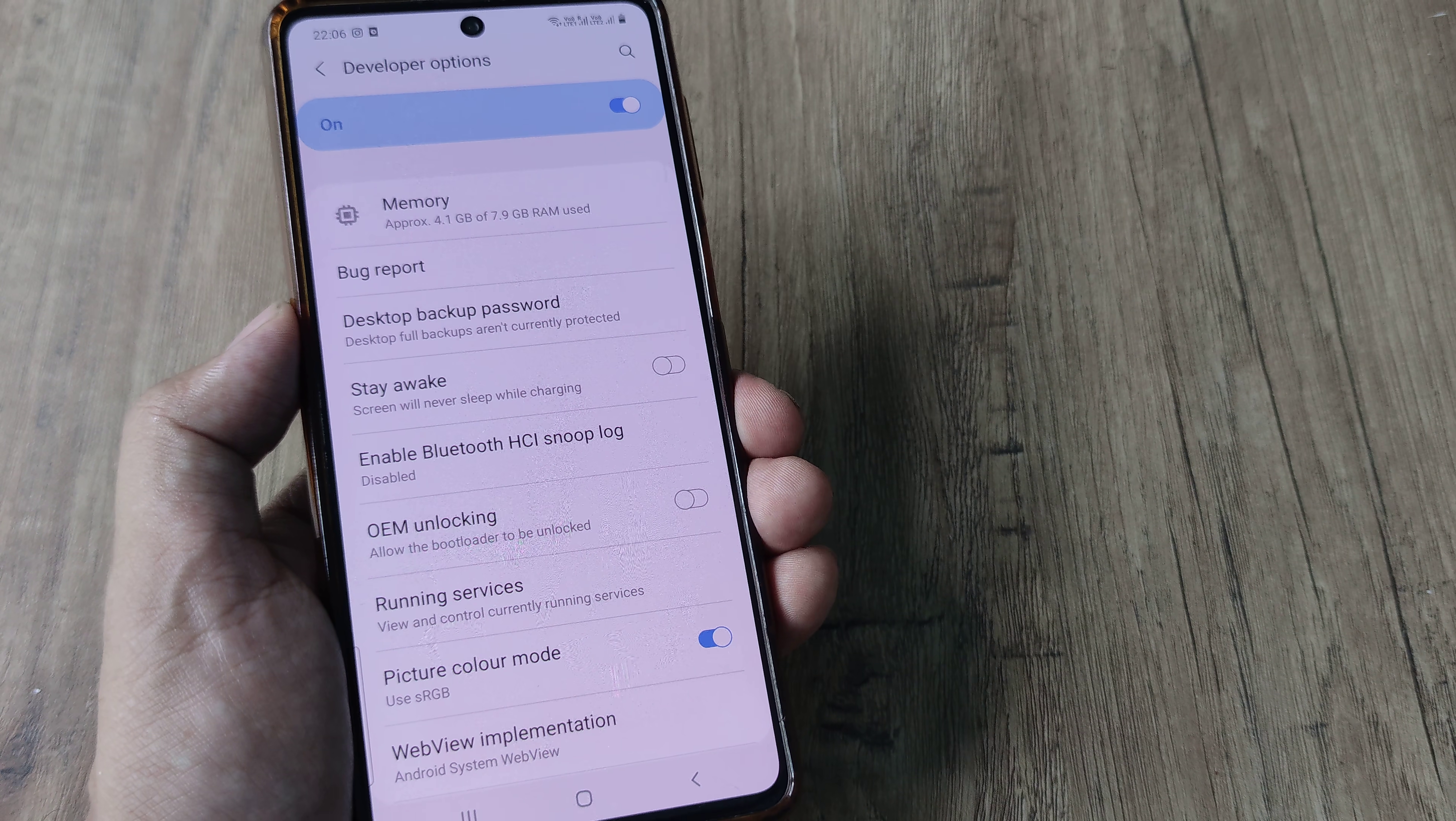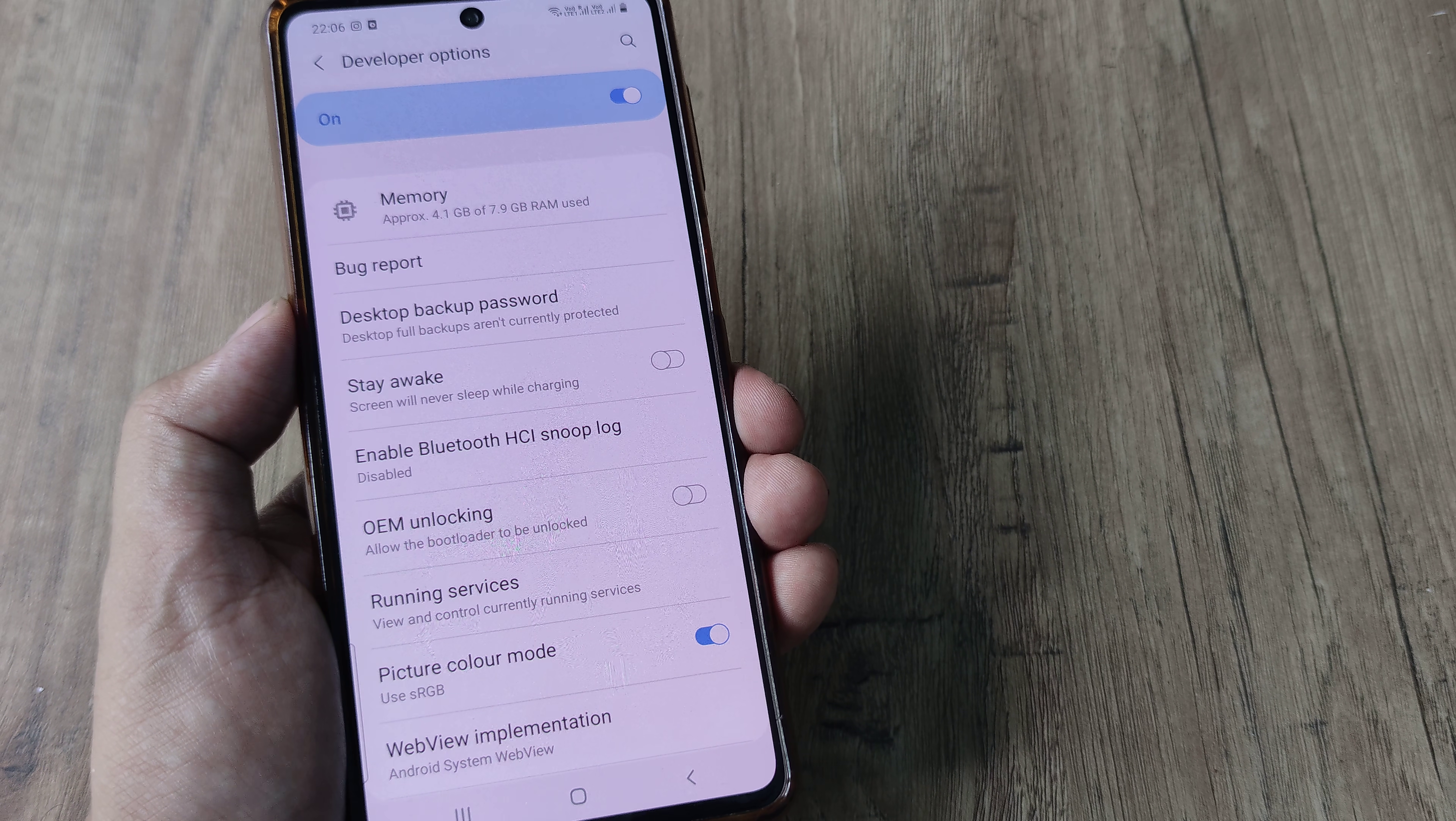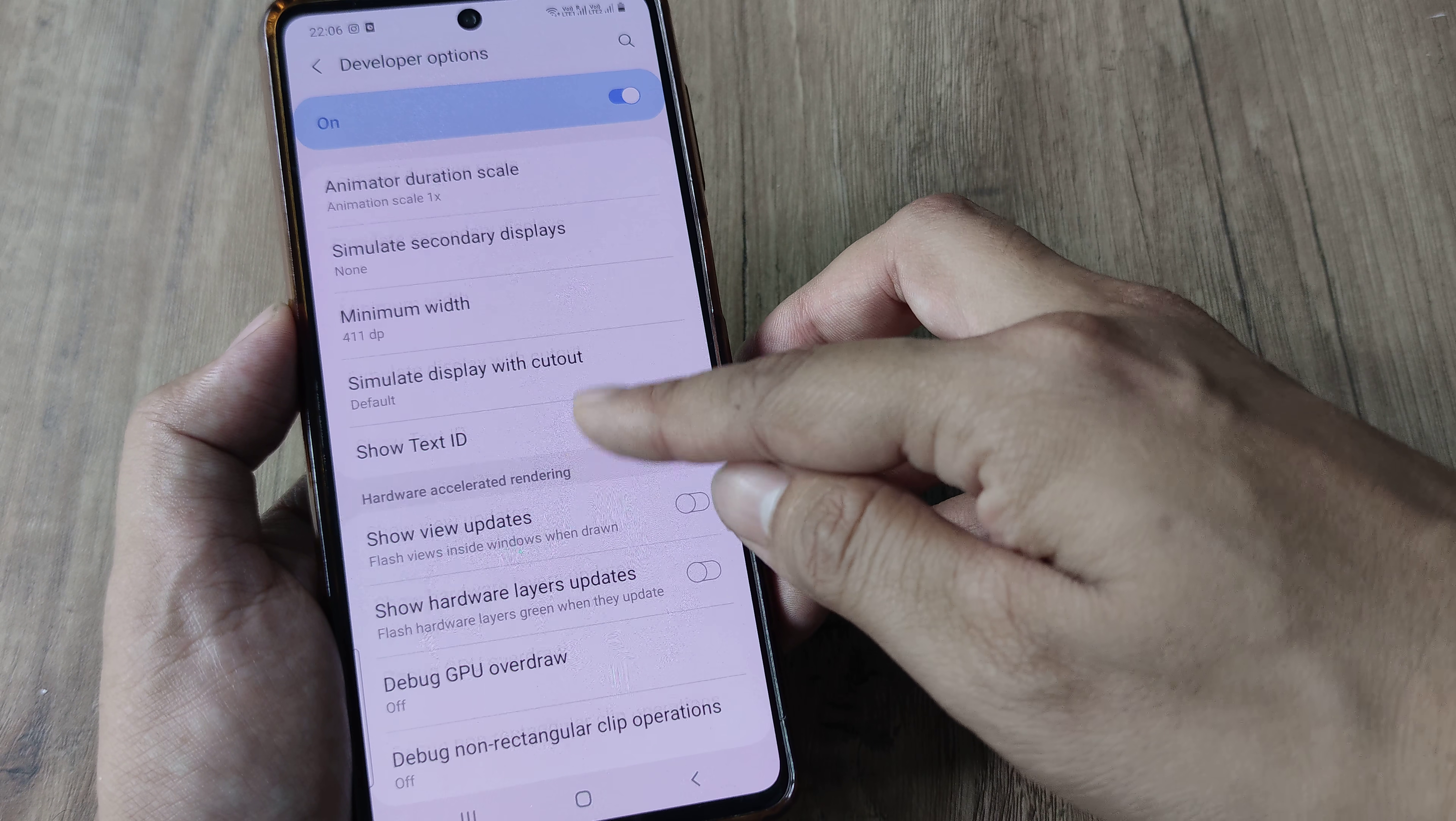Now any of the tricks that people will suggest for making the phone run fast will somehow be in and around the developer options. The trick that I'm about to suggest is found in the drawing portion of developer options.